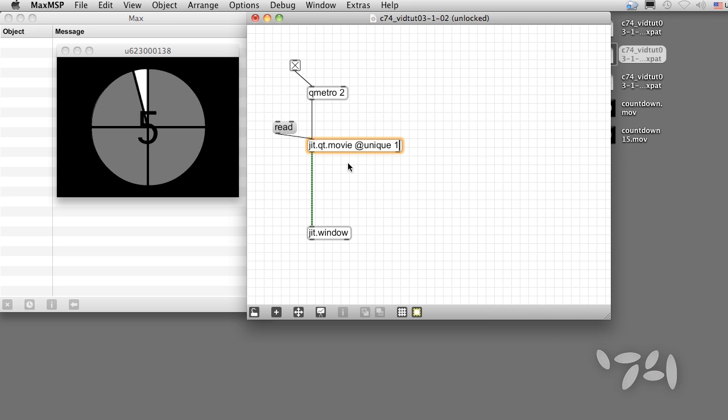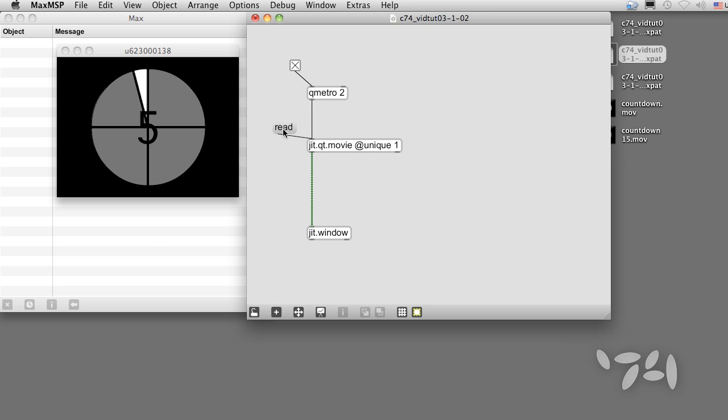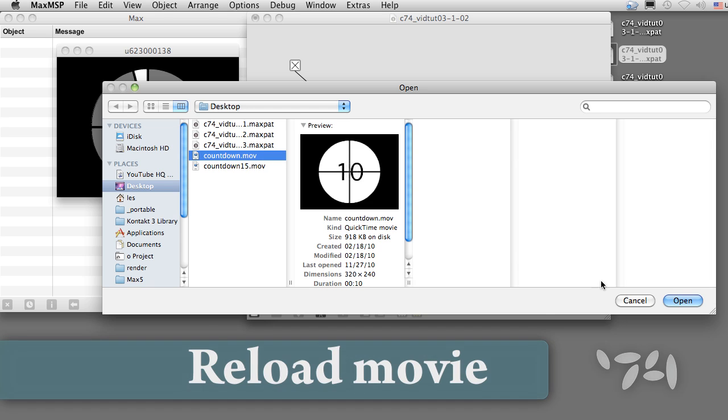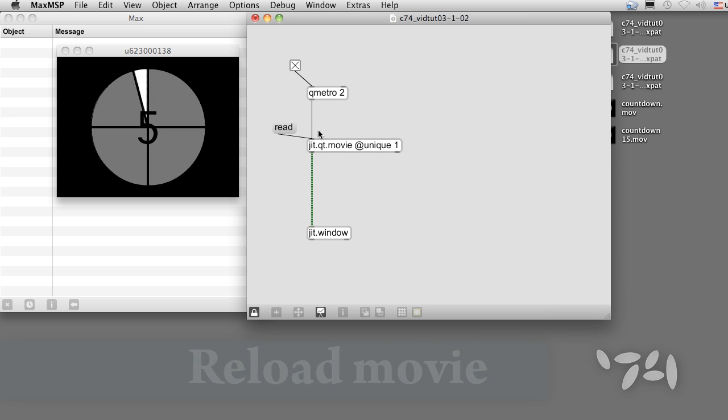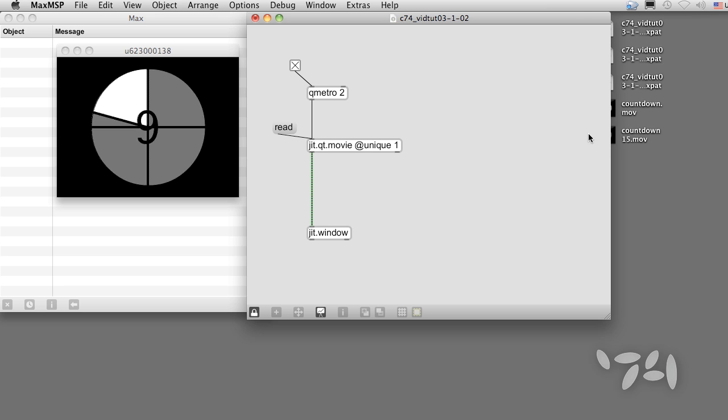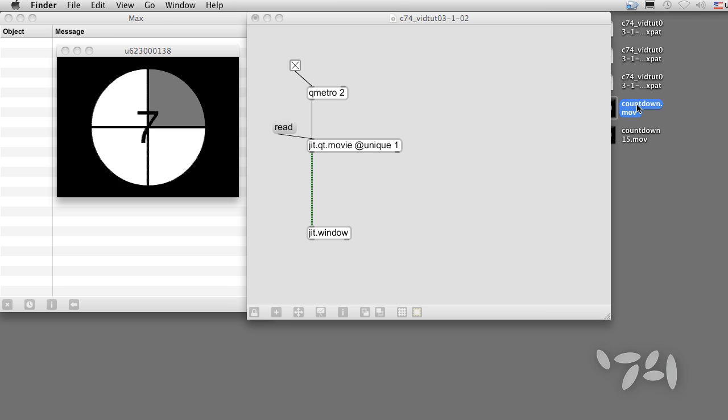QMetro will then request frames much faster than the movie's actual frame rate, but jit.qt.movie will output a matrix only when there is a new frame. With this technique, we don't waste processing on duplicate frames, and we play the movie at its own frame rate.